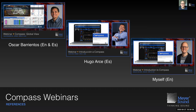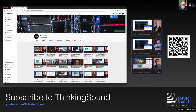There are several webinars you can watch on our YouTube channel, Thinking Sound — including the Compass Global View webinar conducted in English and Spanish by Oscar Barrientos, and the Introduction to Compass webinar. Those are all available on YouTube at the Thinking Sound channel.